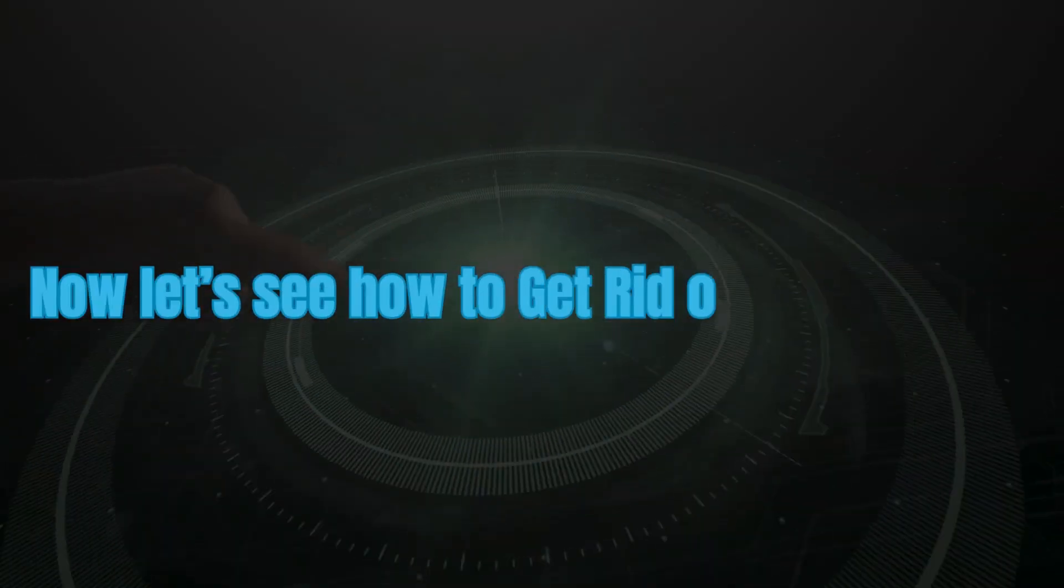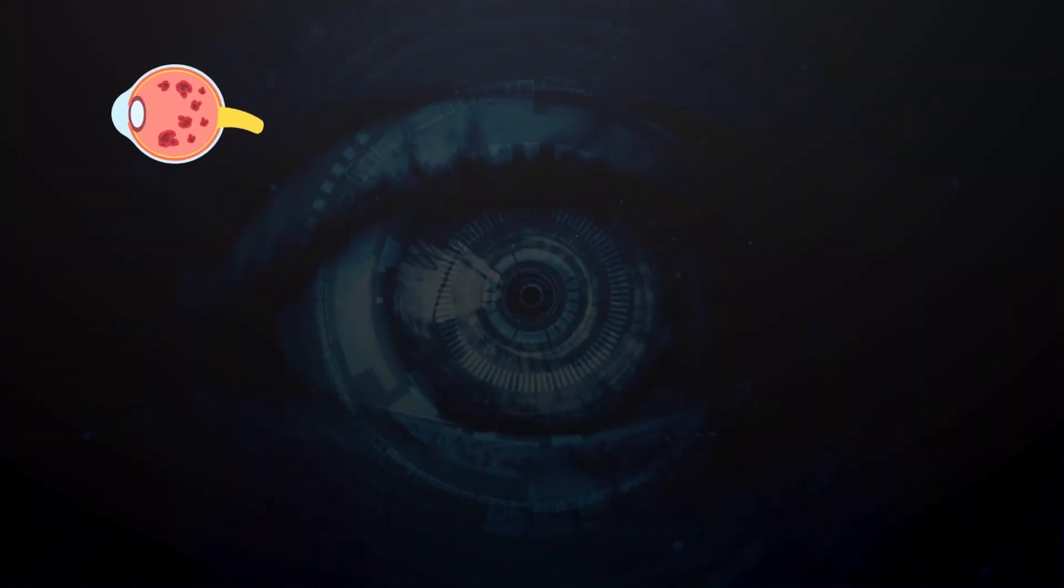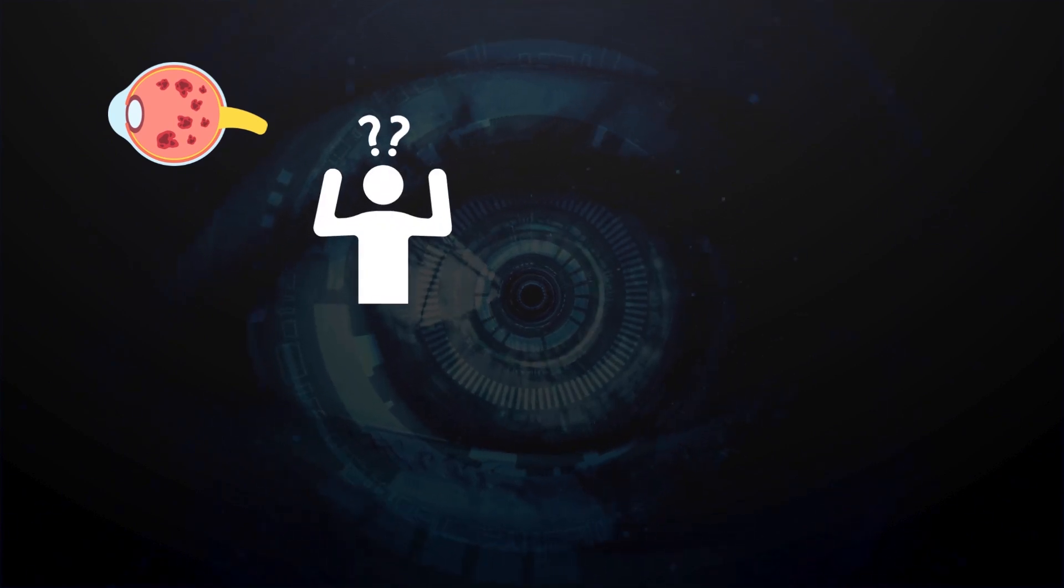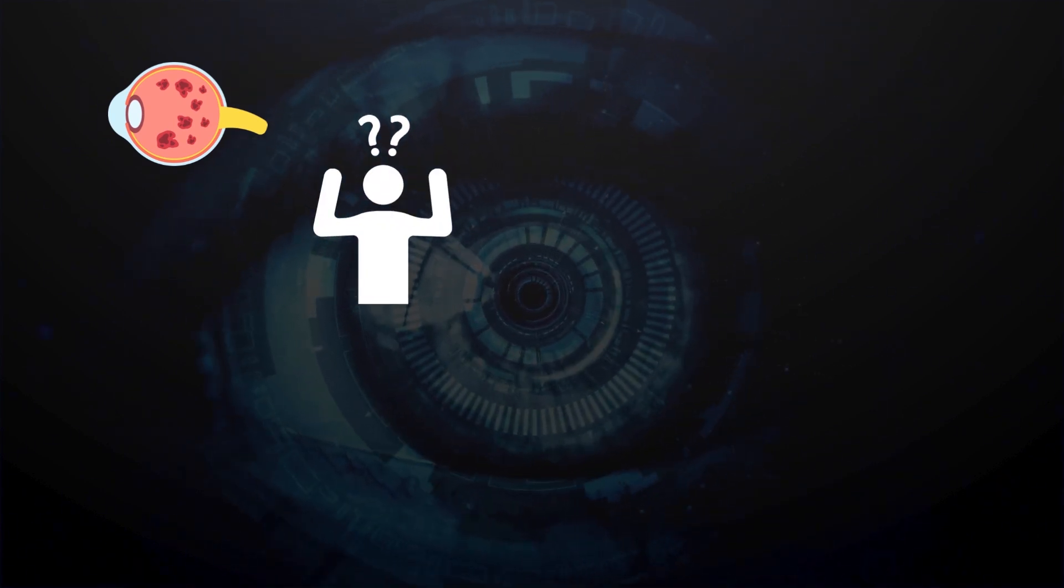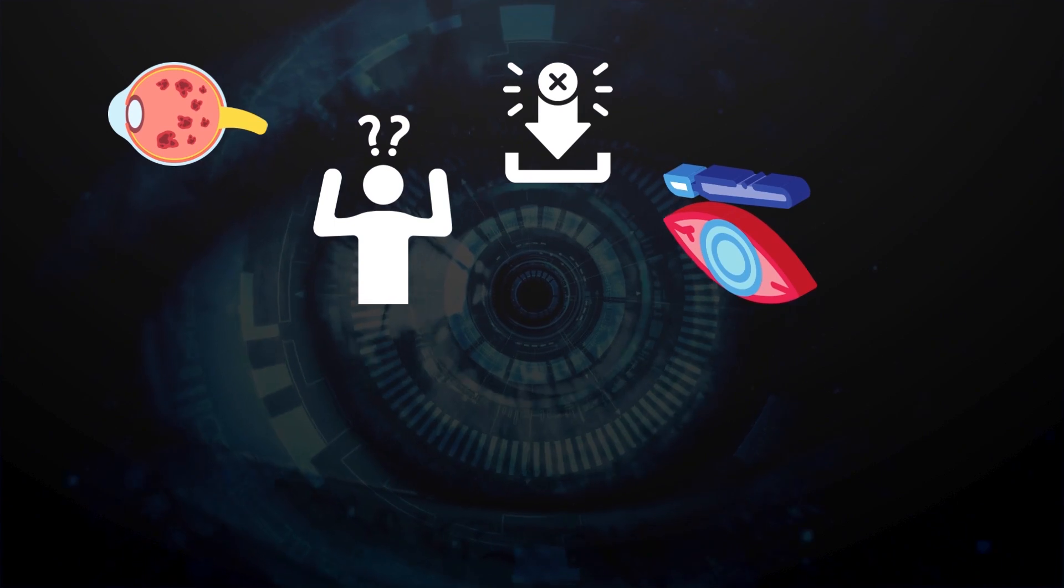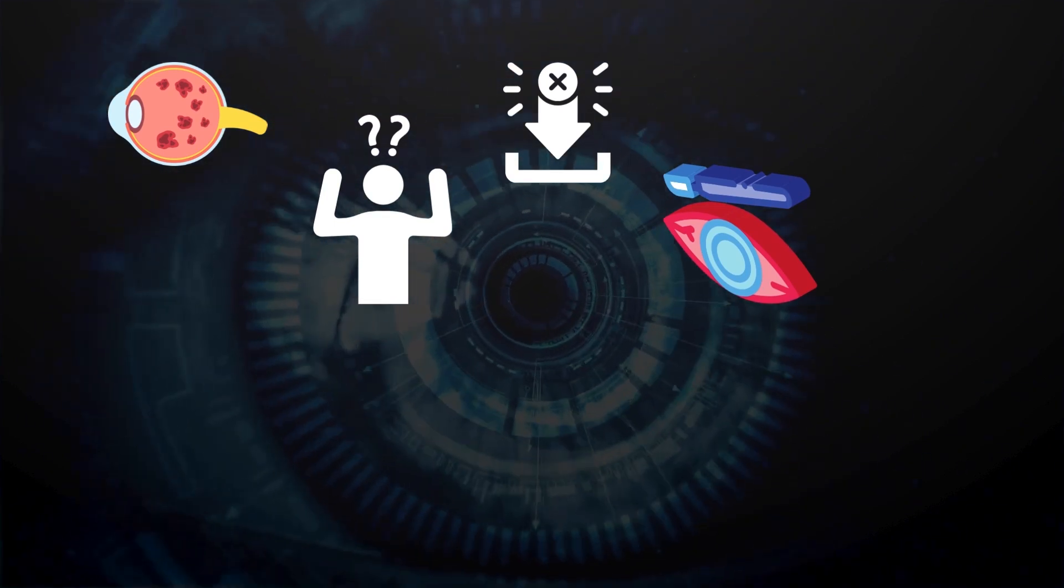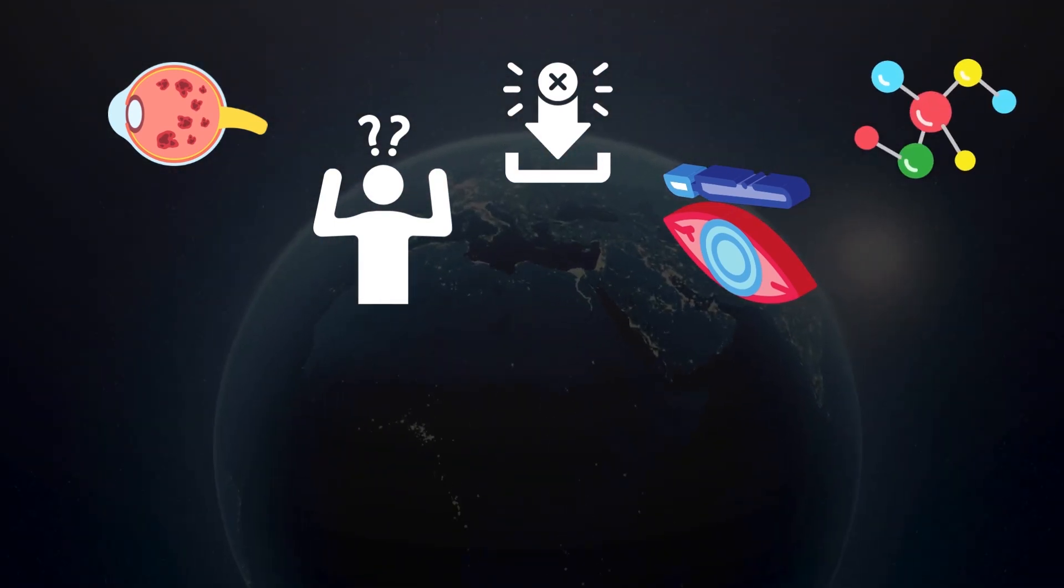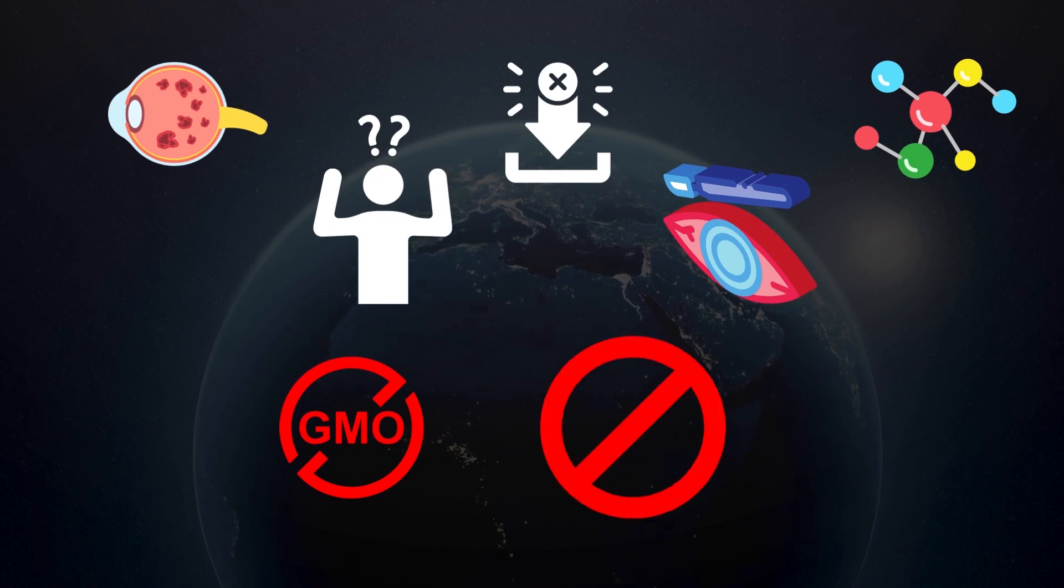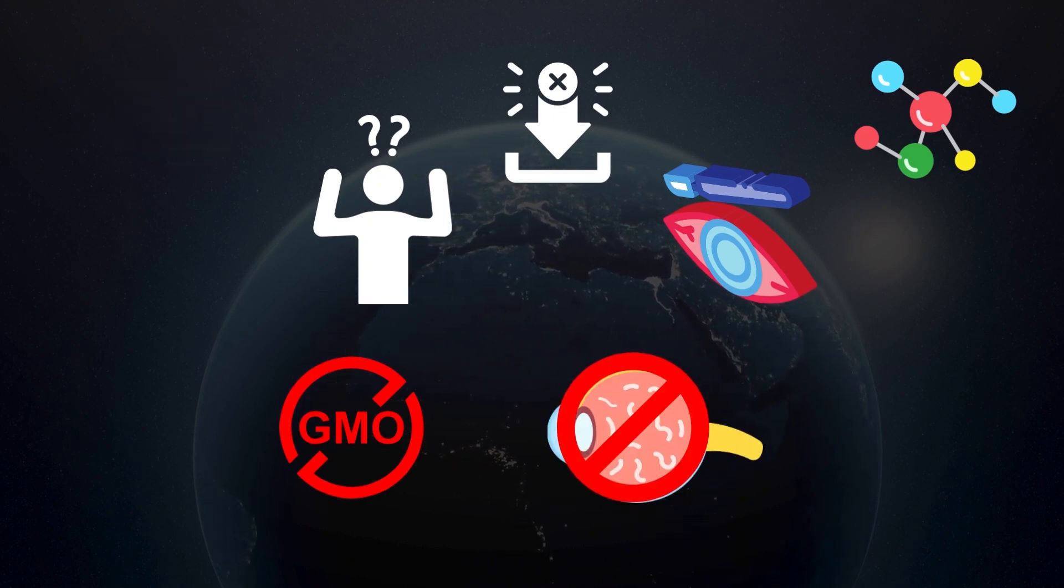Now, let's see how to get rid of eye floaters. Getting rid of eye floaters entirely can be challenging, and in many cases, it may not be possible without surgical intervention. However, there are certain compounds that have an anti-glycation effect inside our body, which can effectively prevent eye floaters from forming.